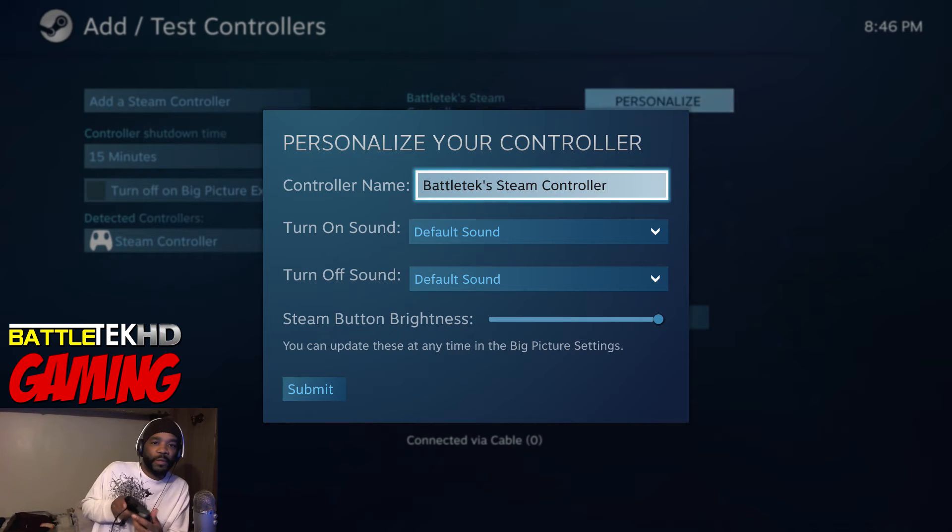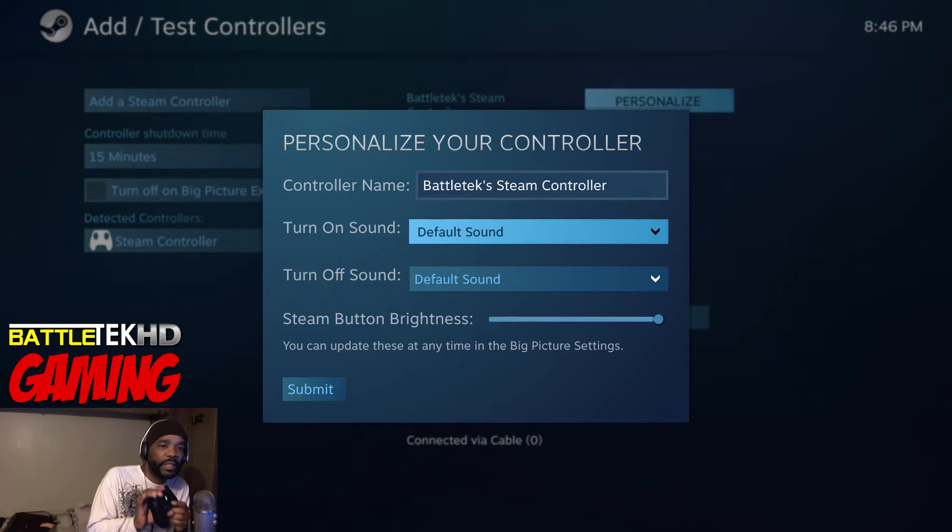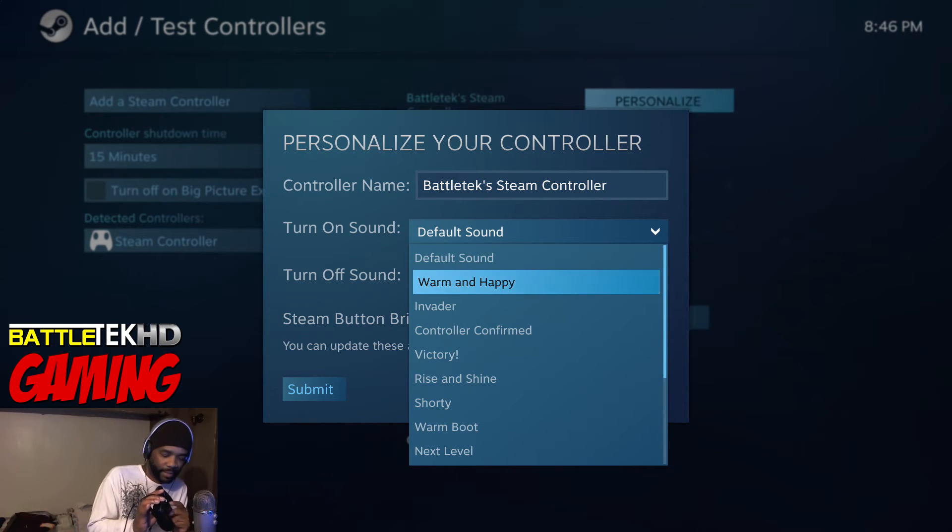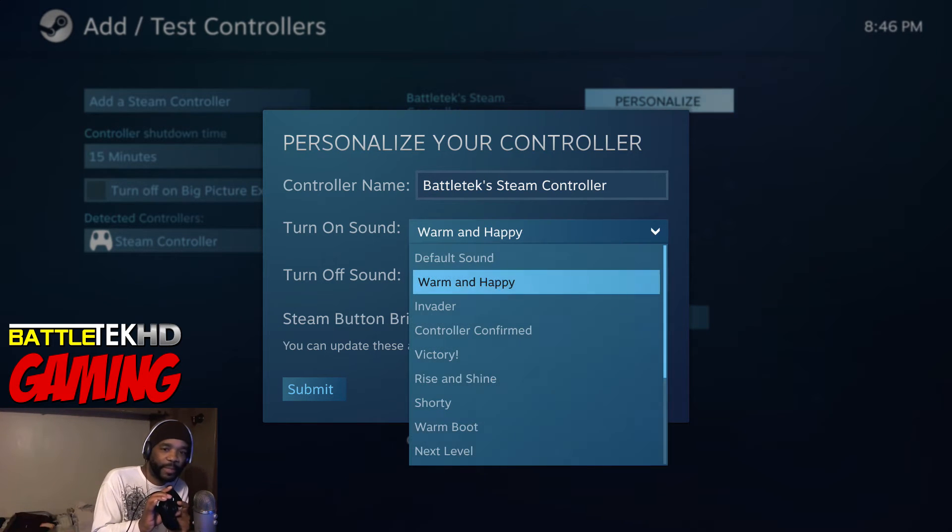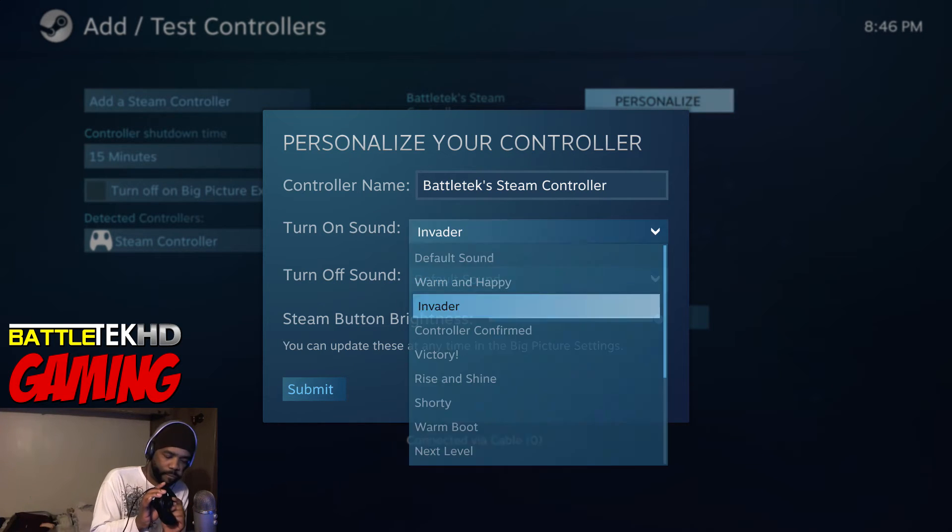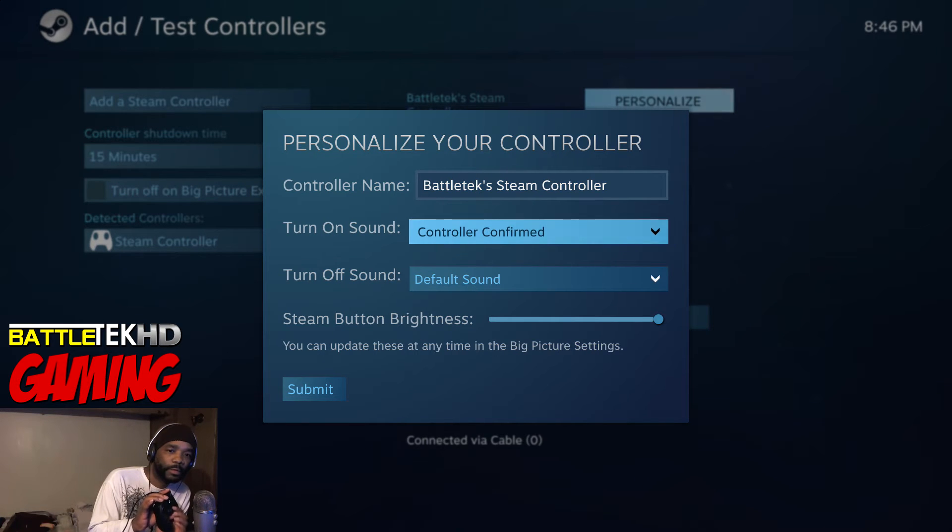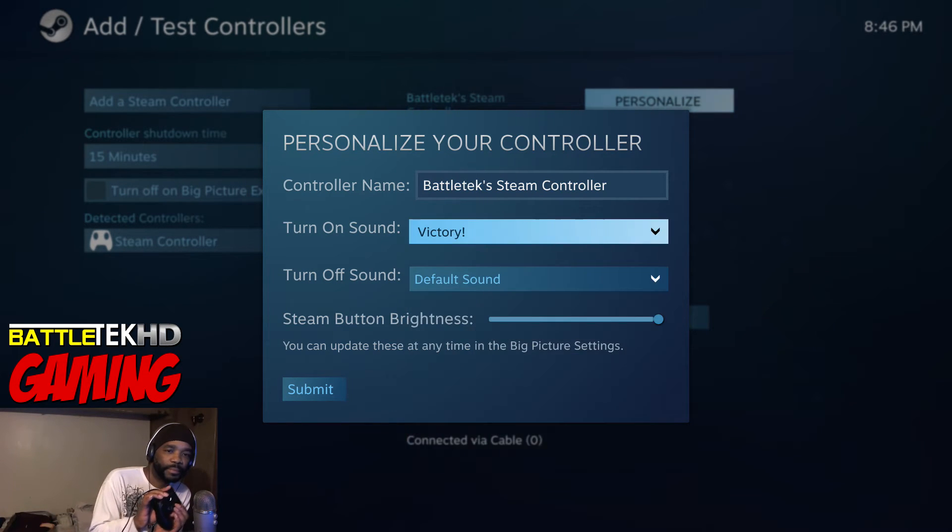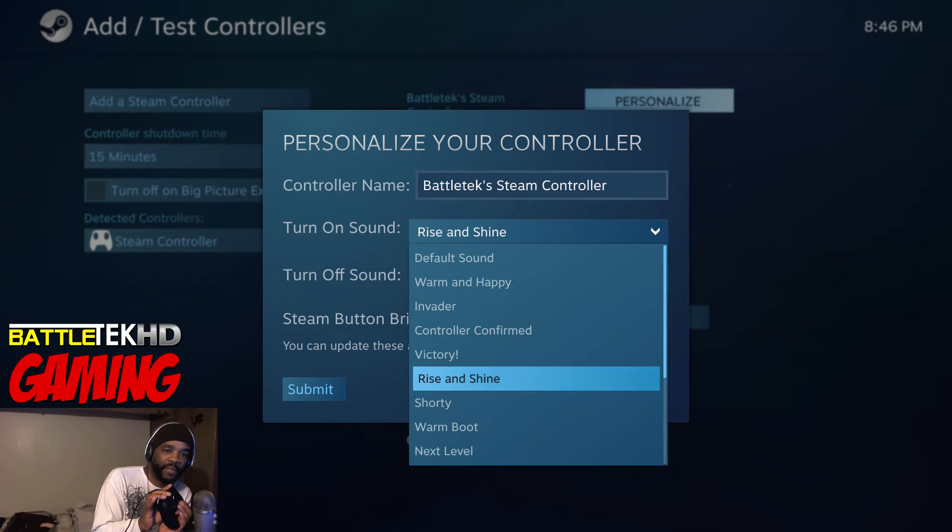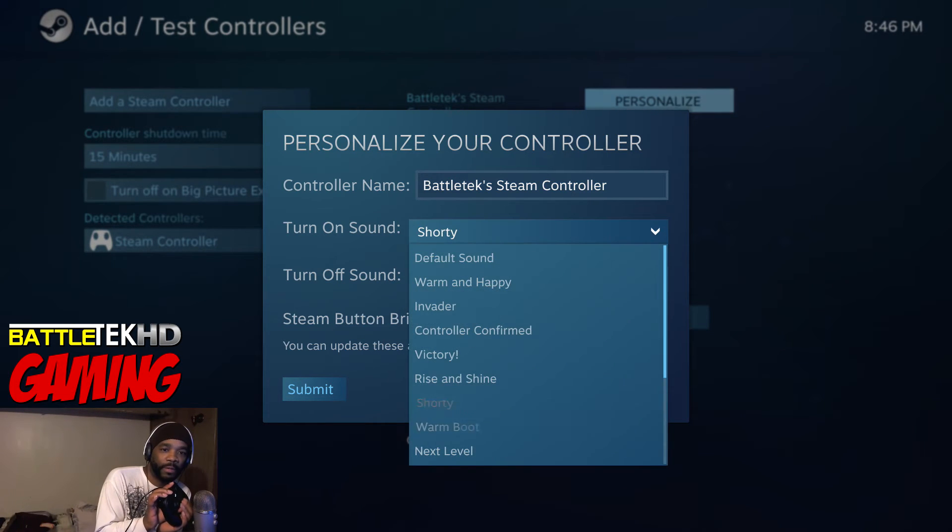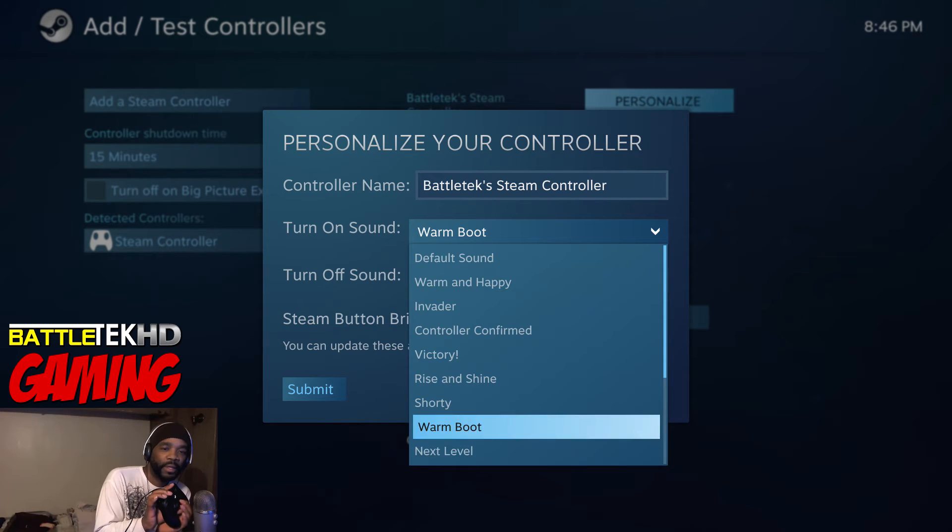Go over to Personalize and you go down. This is going to be the sound every time you push the Steam controller button to turn it on. Here we go, here are a few of these: Warm and Happy, Invader, Controller Confirmed. They're themed after 8-bit video games, so yeah, really cool. This is